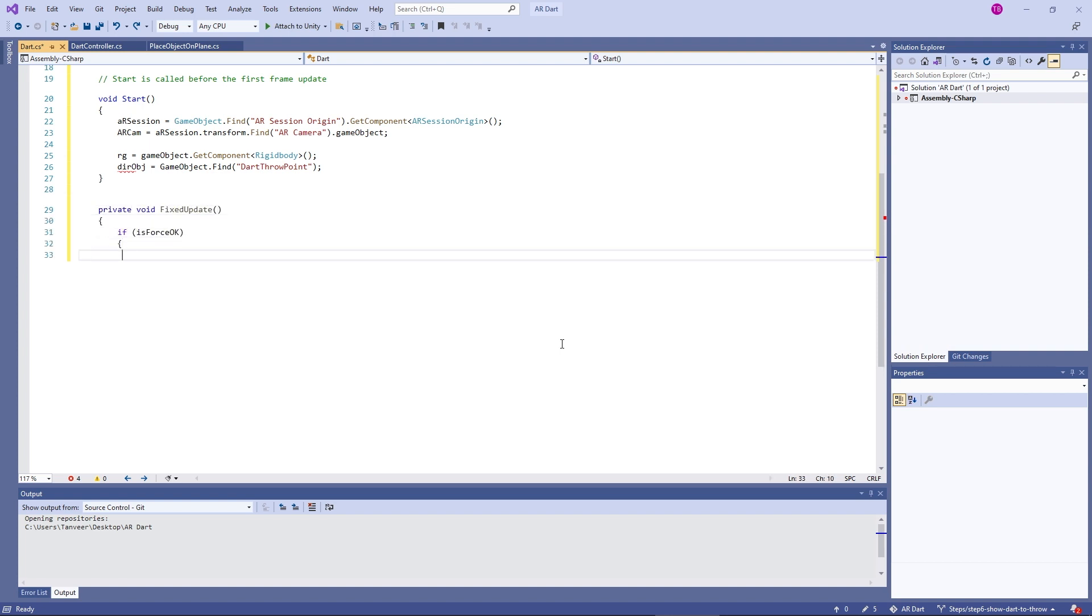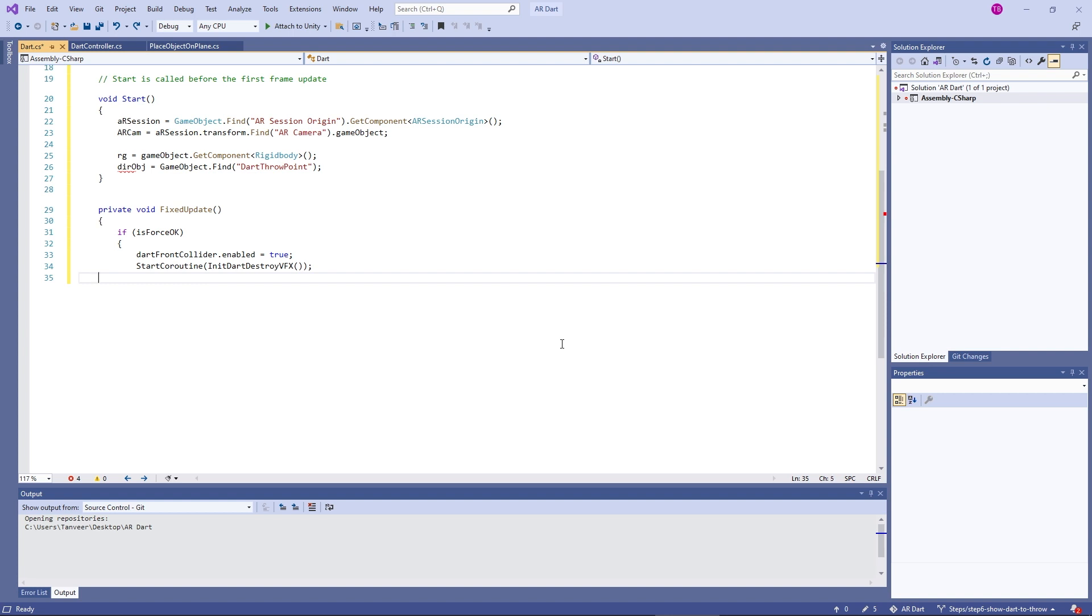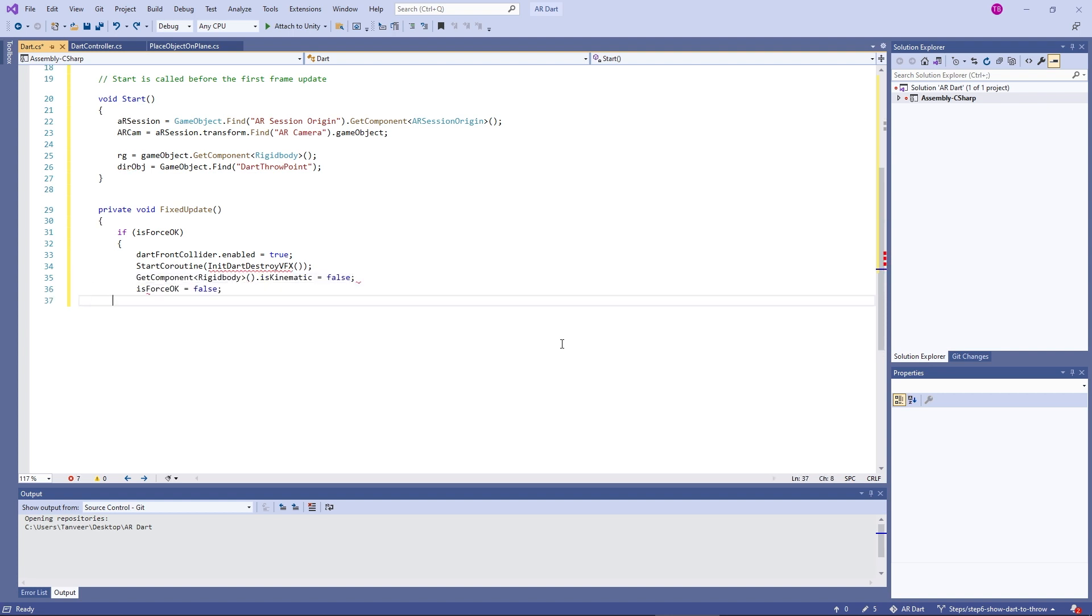isForce represents when user has tapped on the dart and force is applied. Enable the front collider and start the coroutine of destroy. After a few seconds, we will destroy the dart.